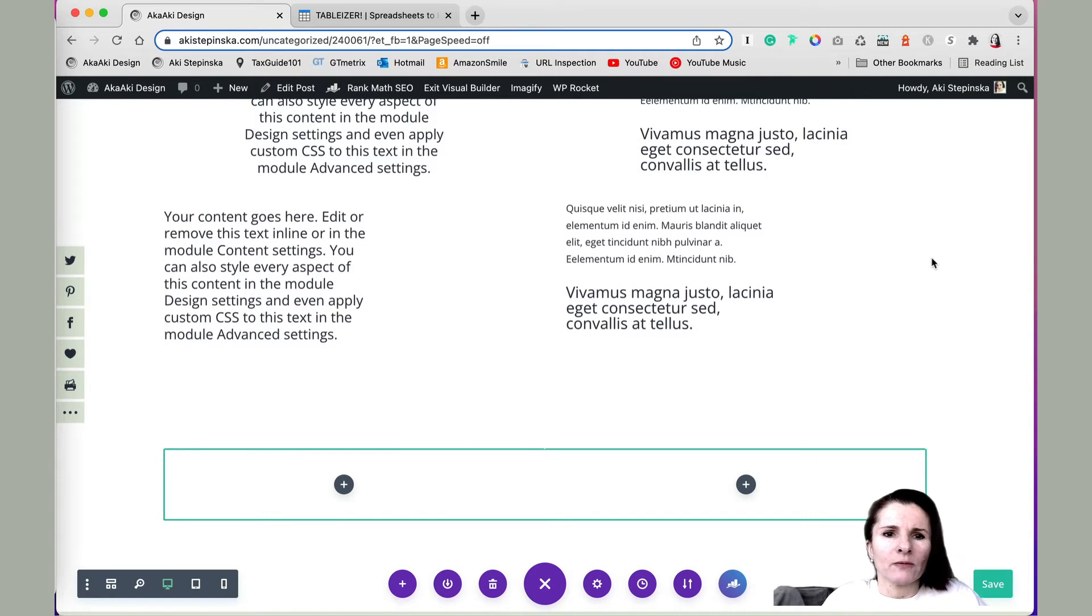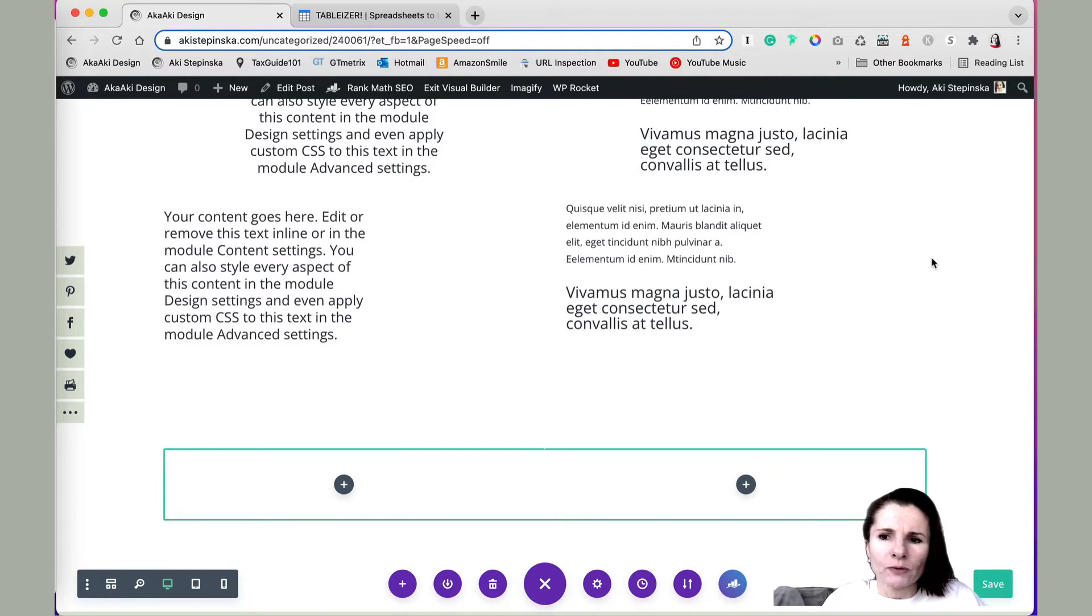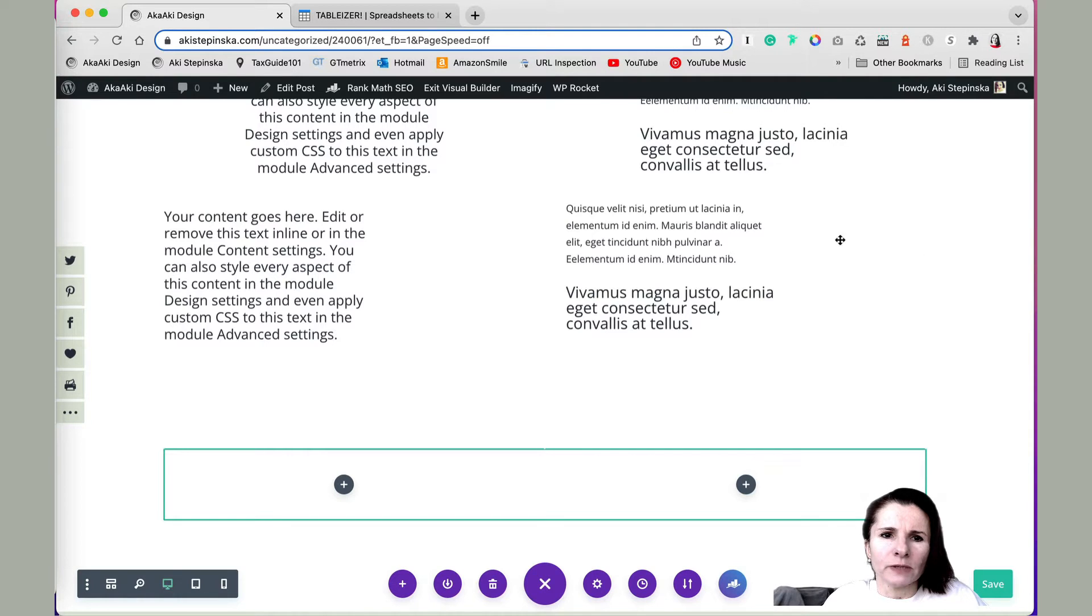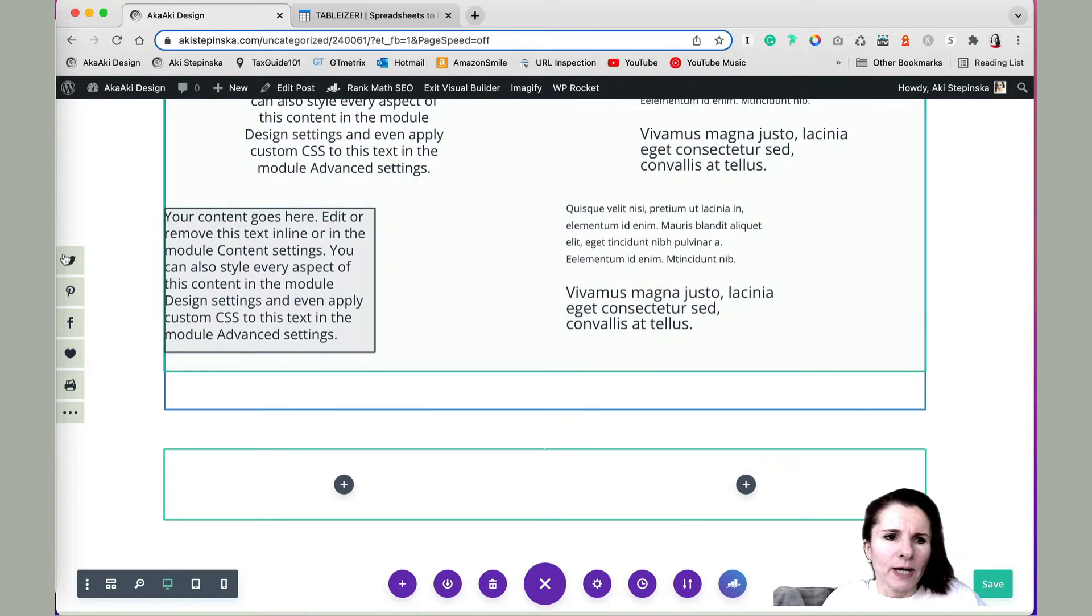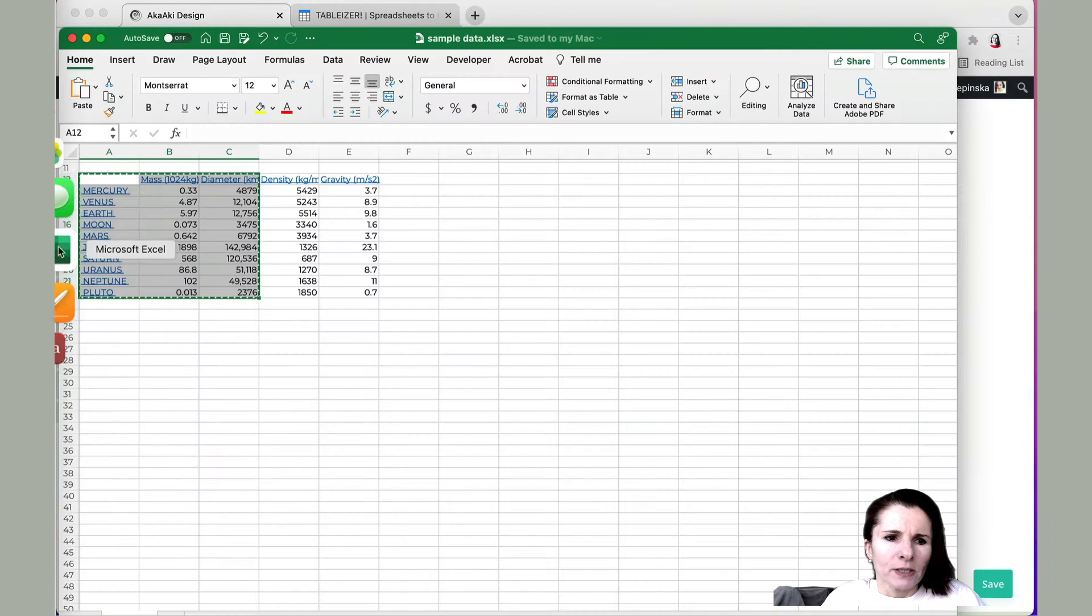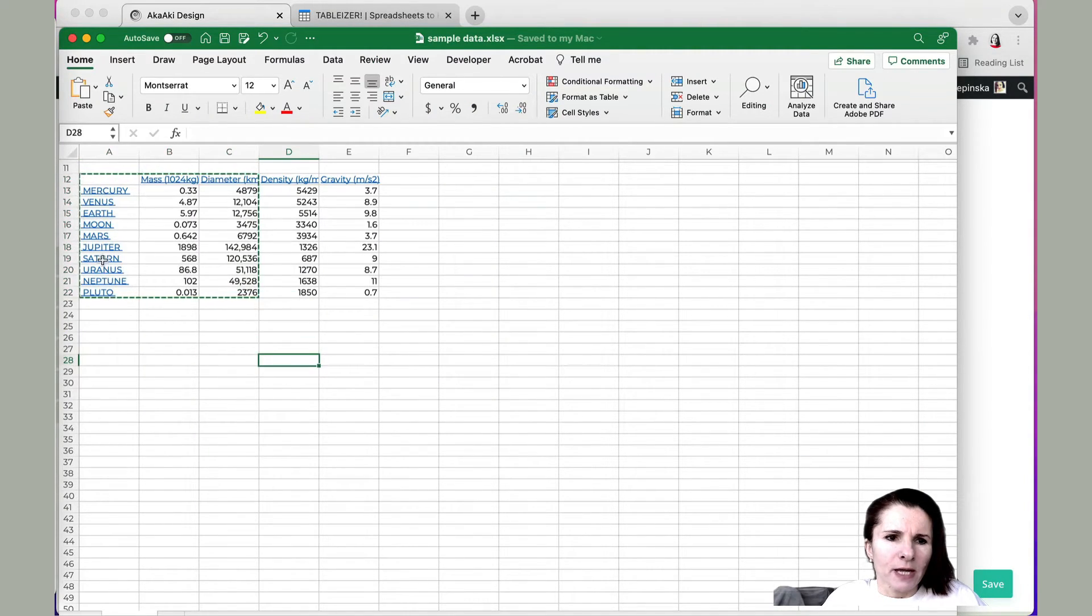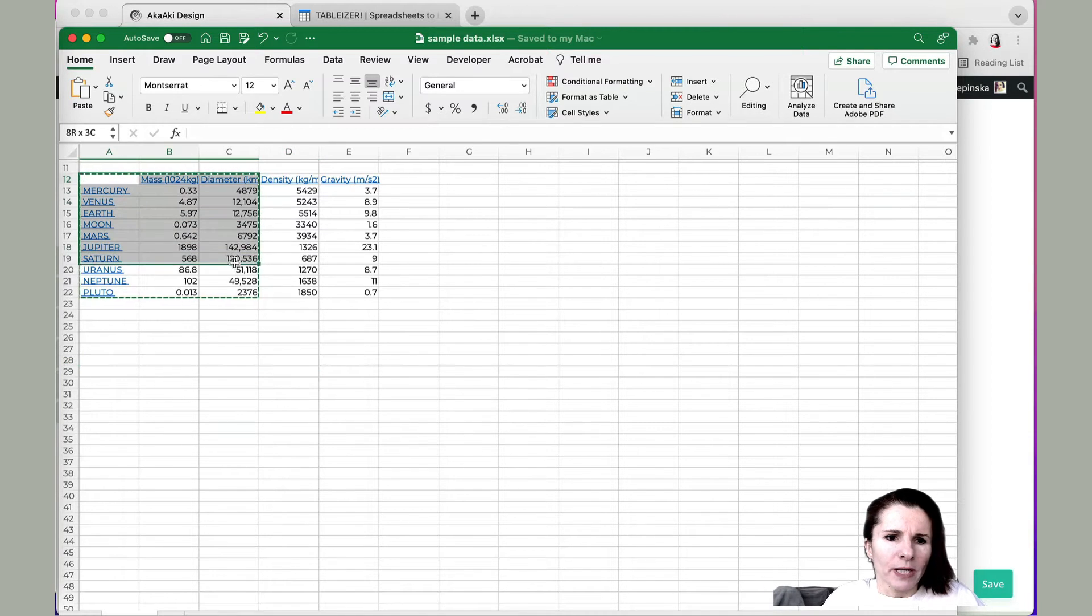Hi everyone, this is Aki with a quick video showing you how to format and enter tables into Divi. So I have this table in Excel, some data on different planets.